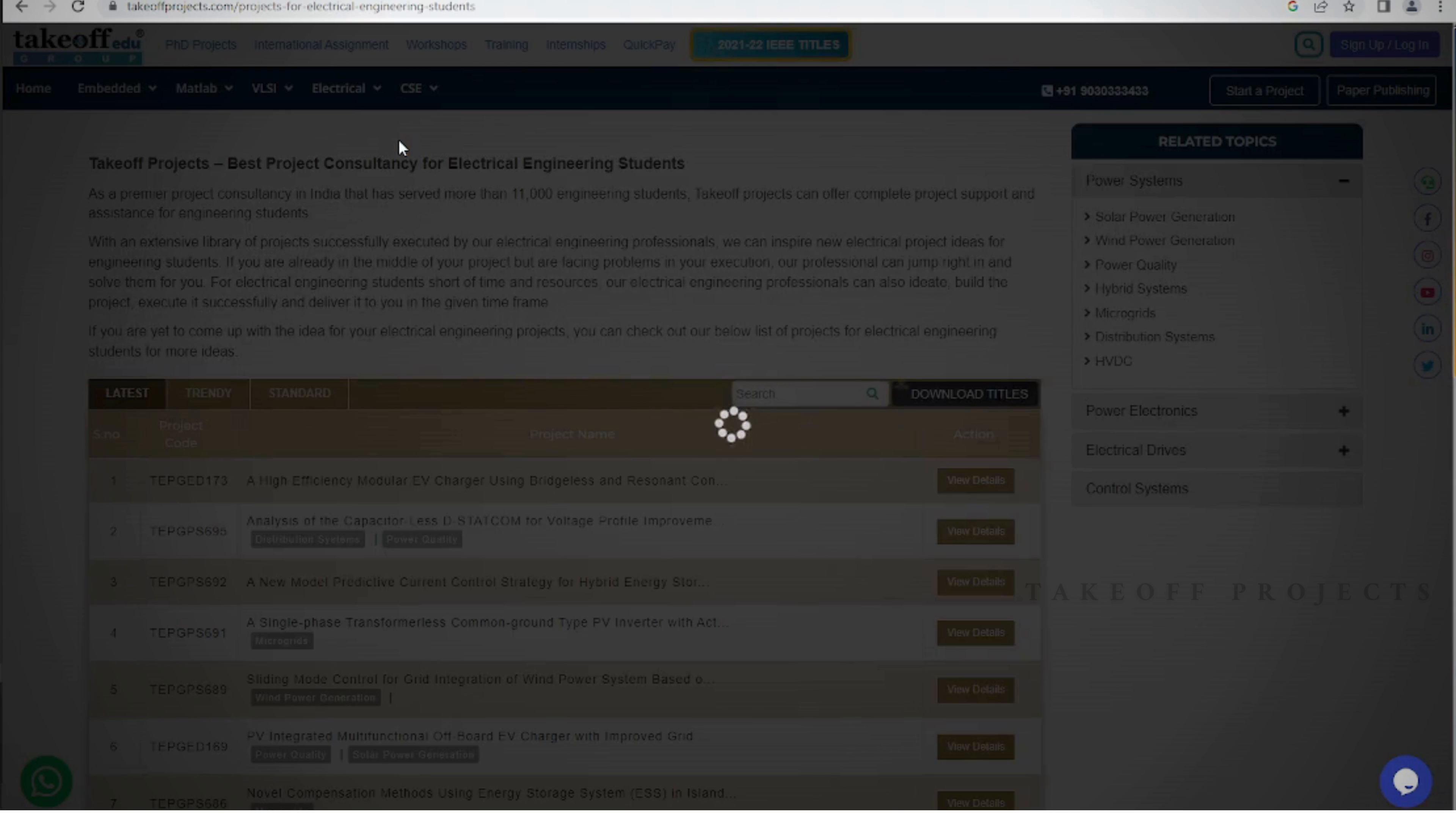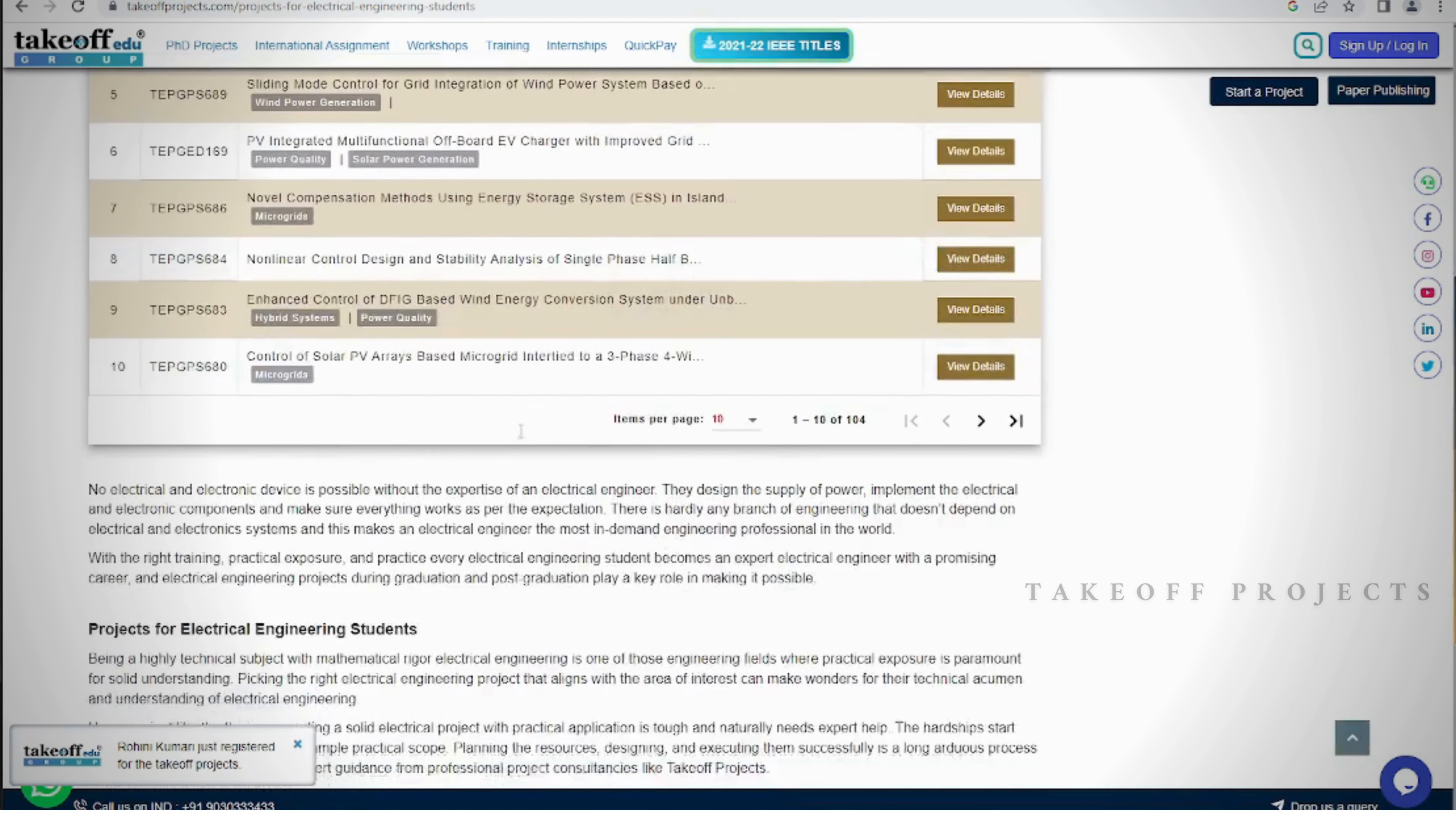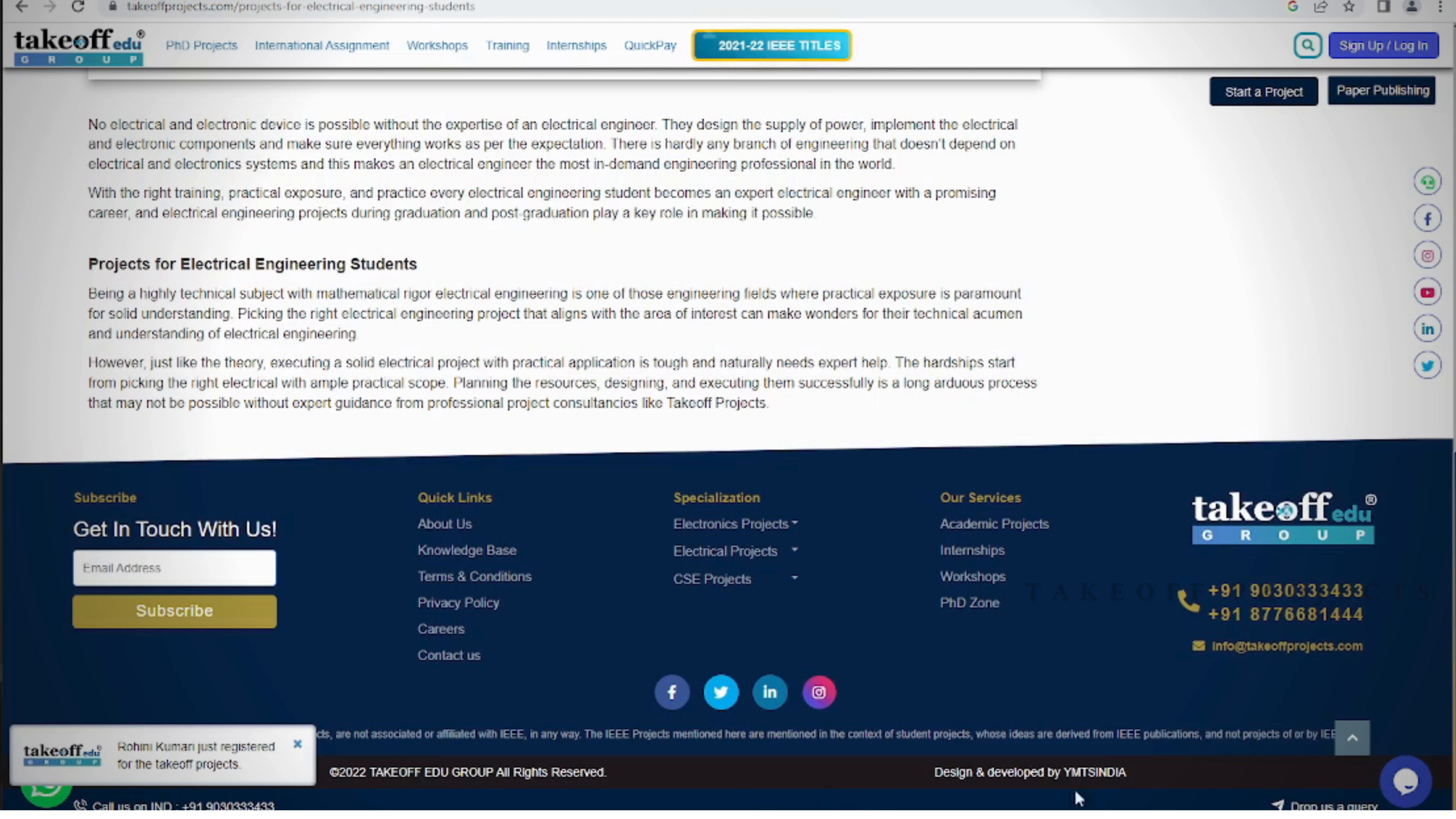Embark on a journey of discovery and innovation by visiting our website today and dive into the world of exciting projects and research.